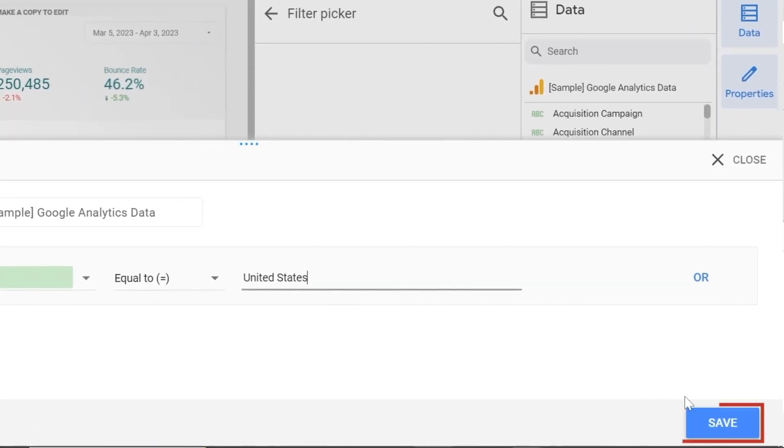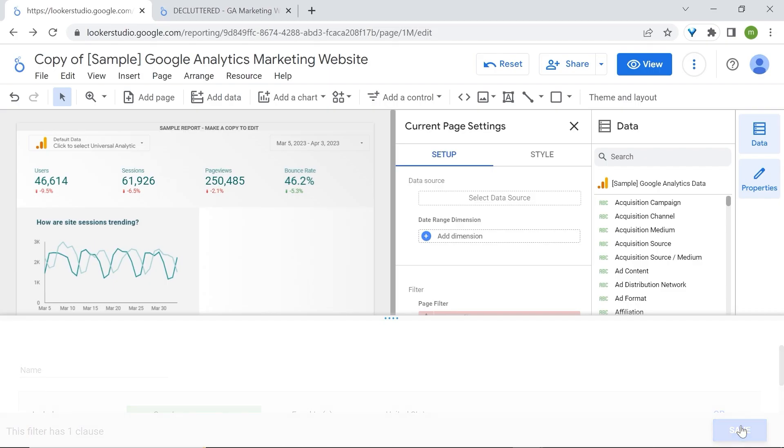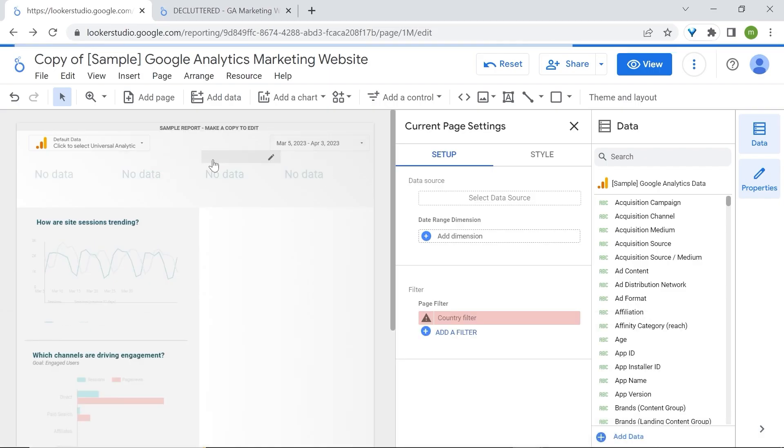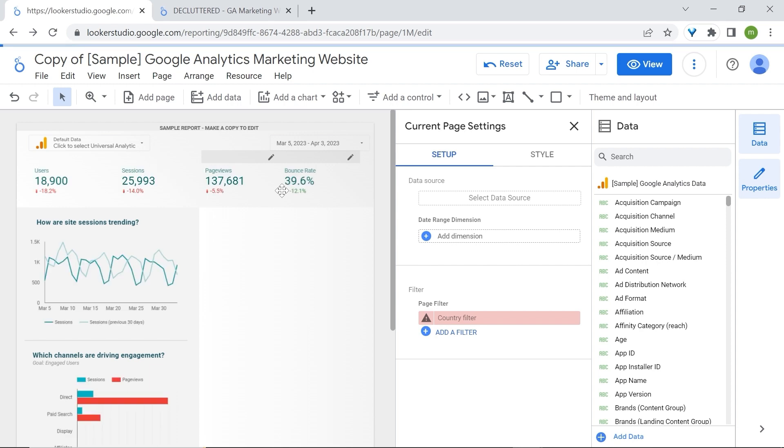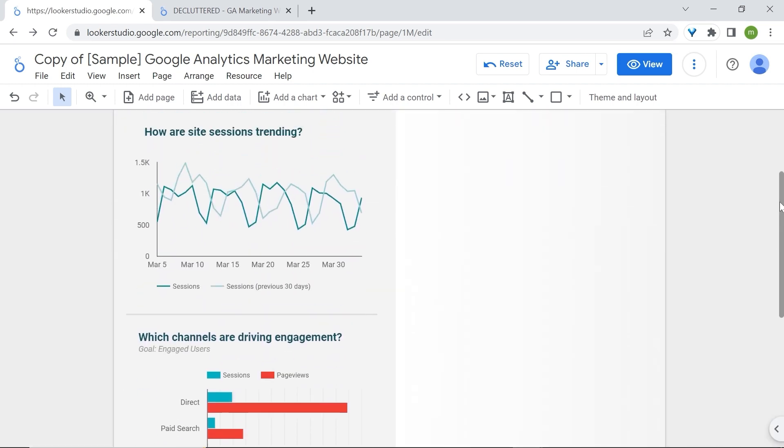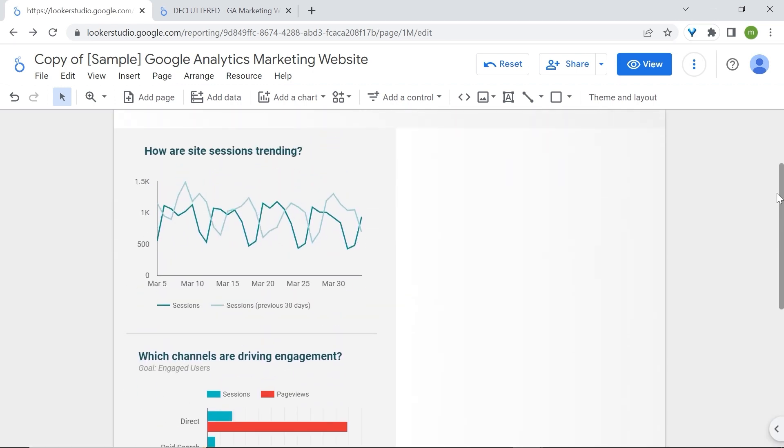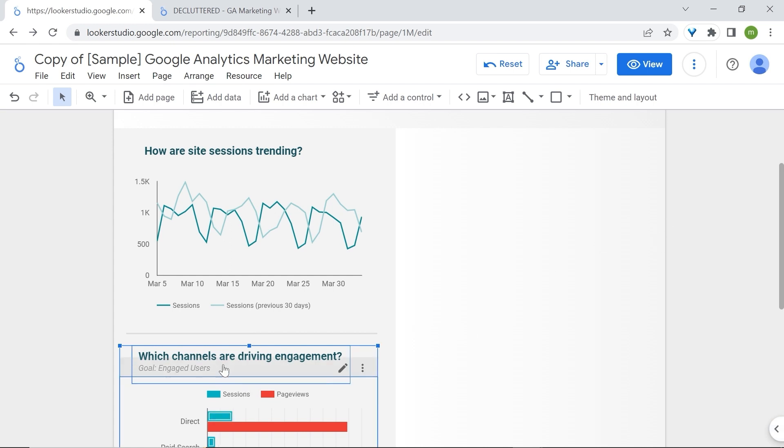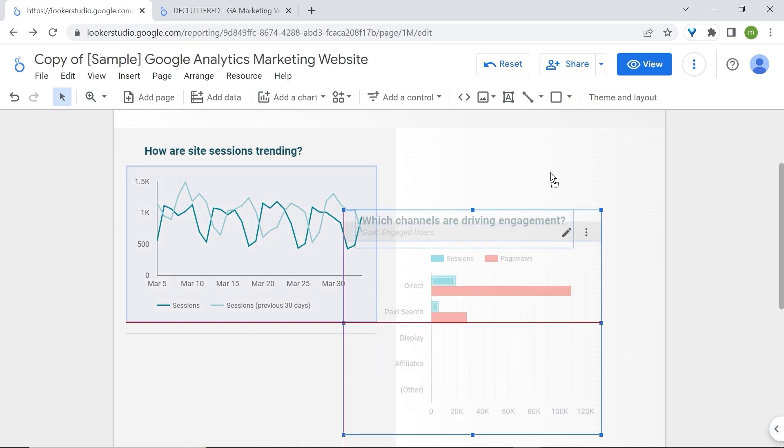Click save and you can see your numbers change. Now I'd like to keep the channels that are driving engagement, so I'll just select them and replace them right here.